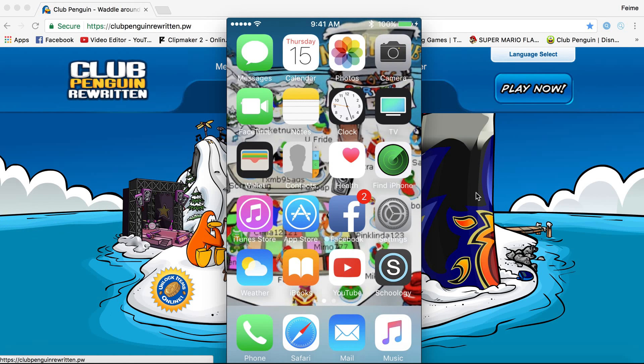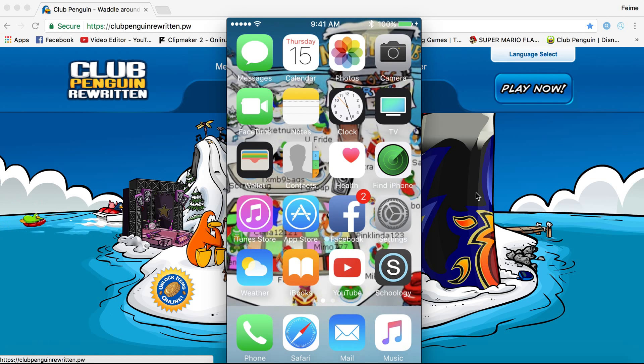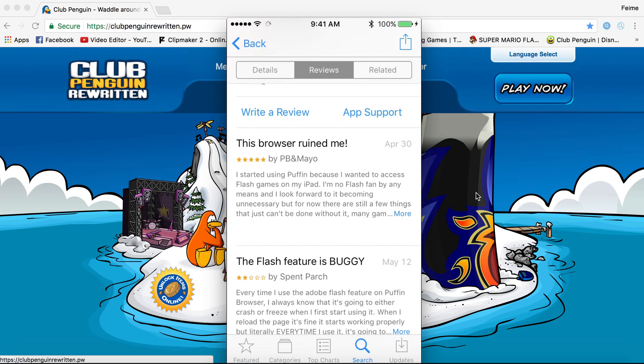Hello everyone, Ghost of the Gaming here today. I'm going to teach you how you can play Club Penguin Rewritten on mobile. I'm going to make my own tutorial on how you can do it.